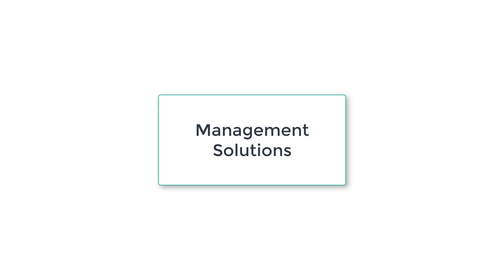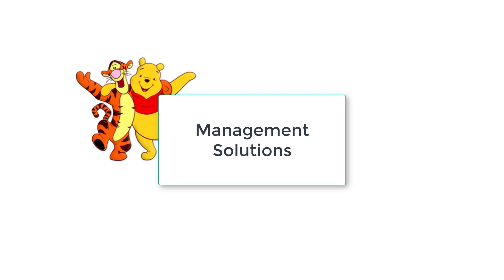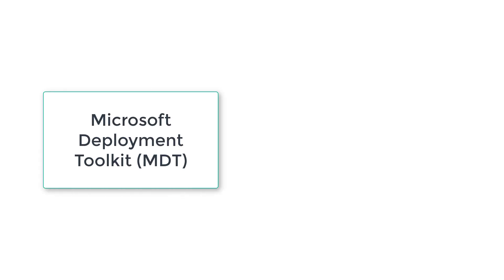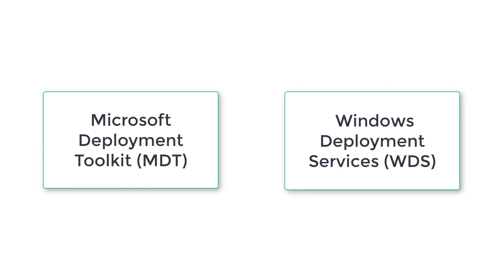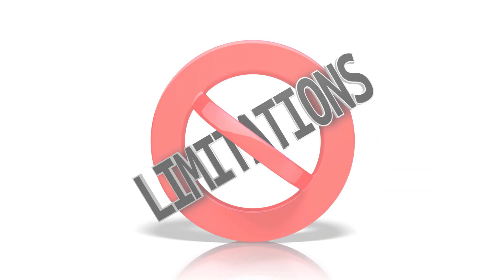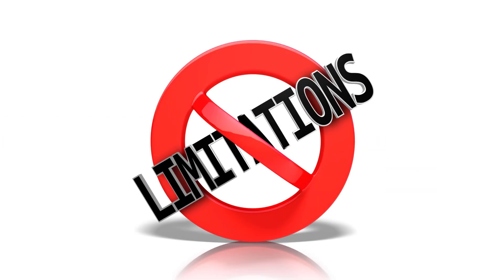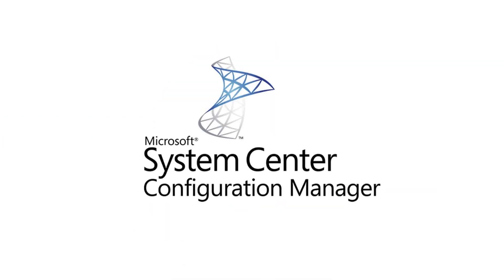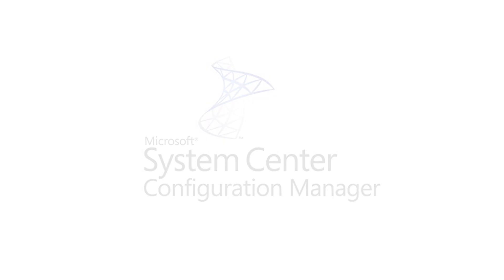Management solutions are one of the best friends of IT professionals. If you talk about Microsoft Deployment Toolkit and Windows Deployment Services, these have some limitations. However, SCCM, which is an abbreviation of System Center Configuration Manager, offers you a lot where you can manage devices and, in addition to that, users as well.